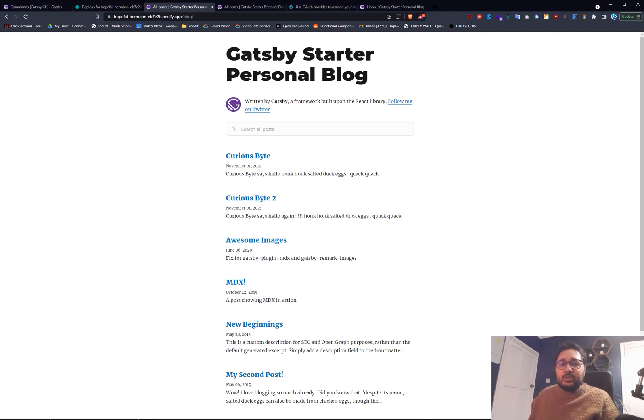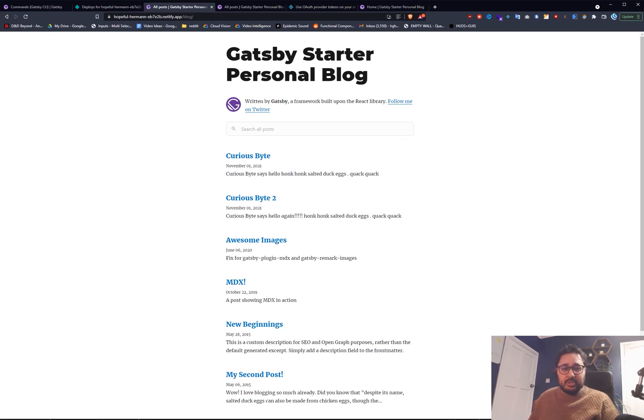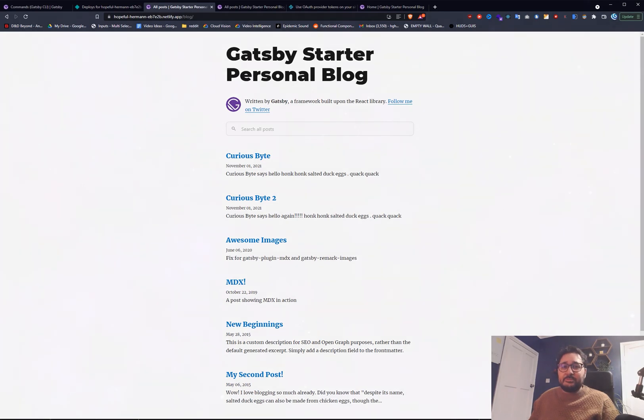So if you found that useful, please do make sure to like and subscribe. It really does support the channel. And as always, I've been Harry. And this is Curious Byte.